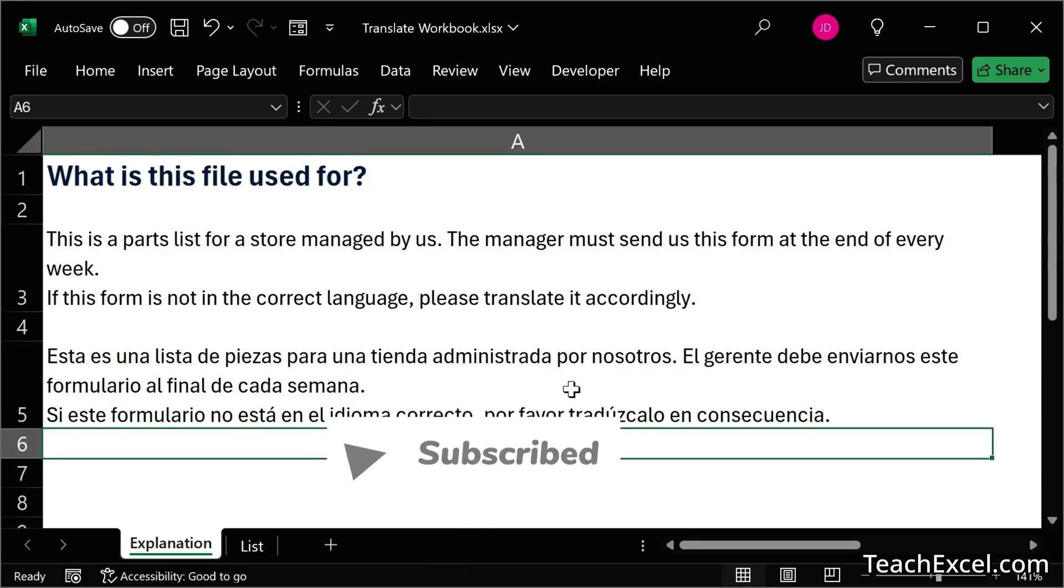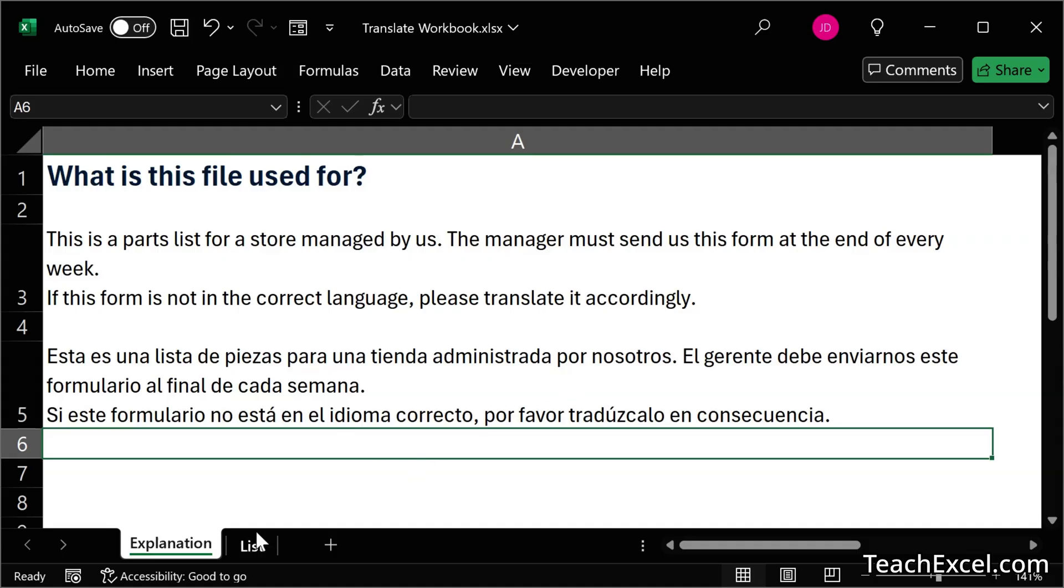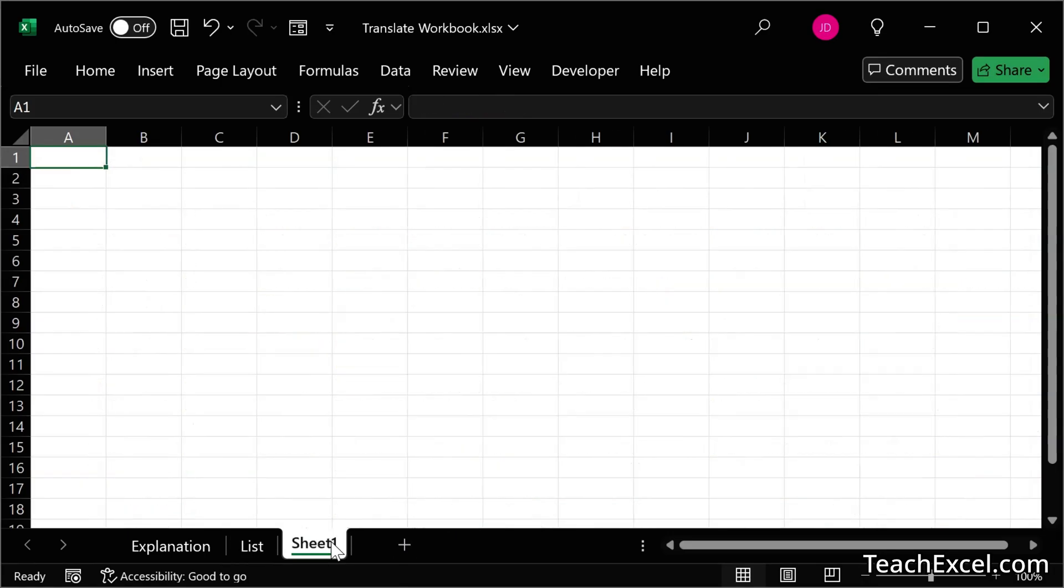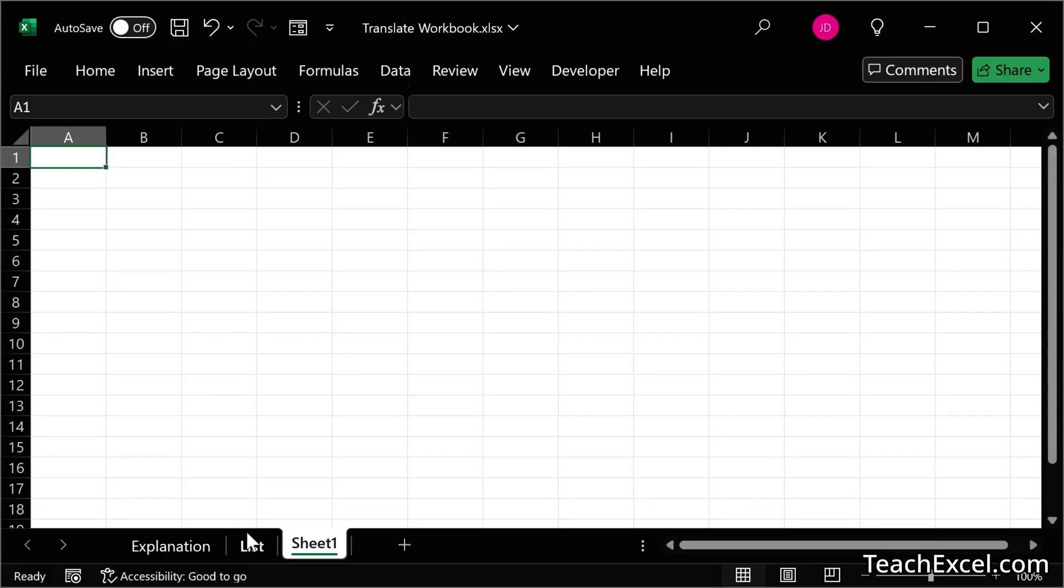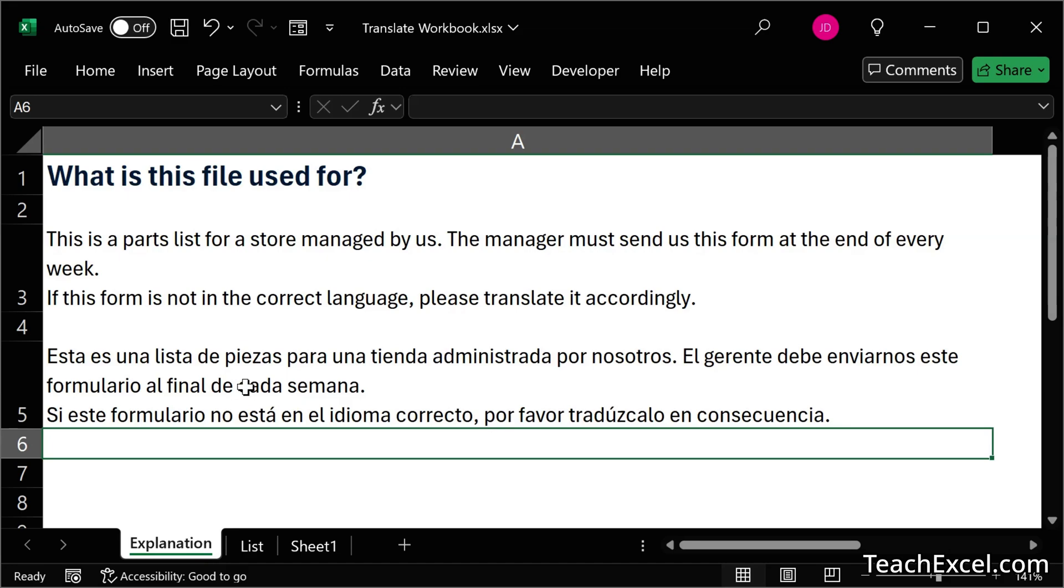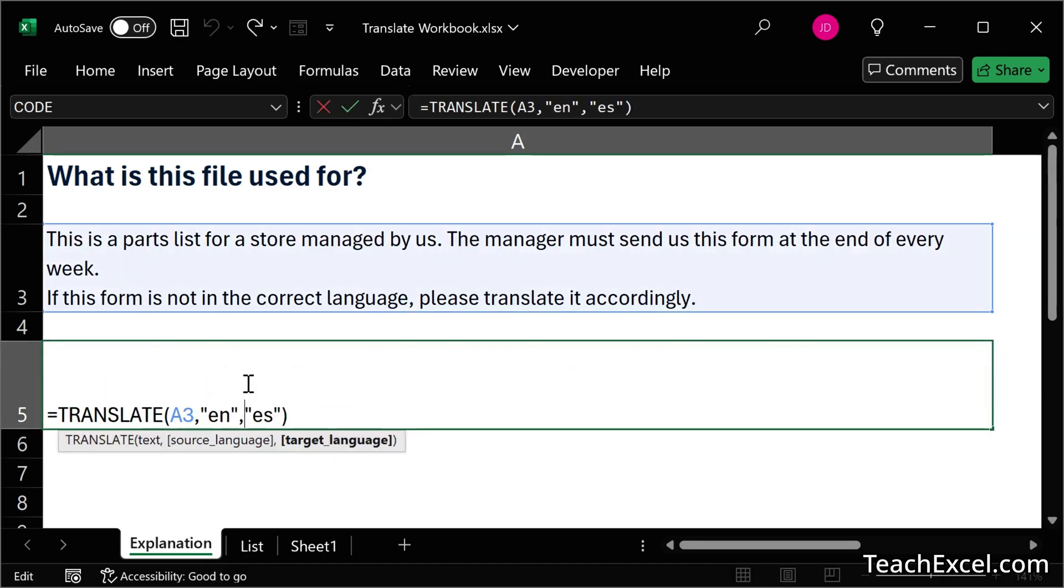A neat little thing you could do with that, by the way, is to have one source worksheet, like this list right here, and then another translated list over here, and a drop down at the top where you could choose the language that you would like to read your list in. That's a pretty cool little thing. We're not doing that in this tutorial. I just thought of that. But there are so many cool things that you can do with the translate function, and it's very easy to use.